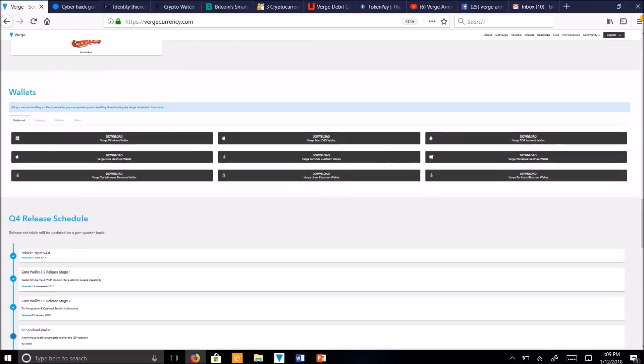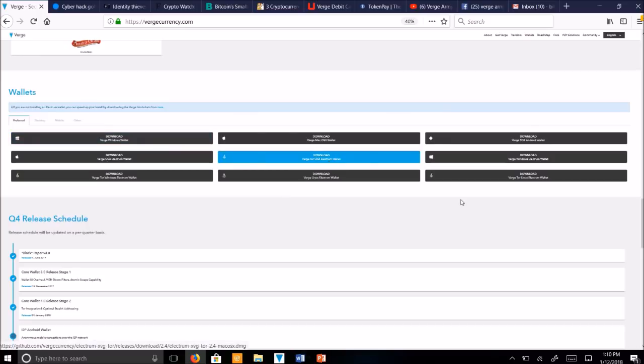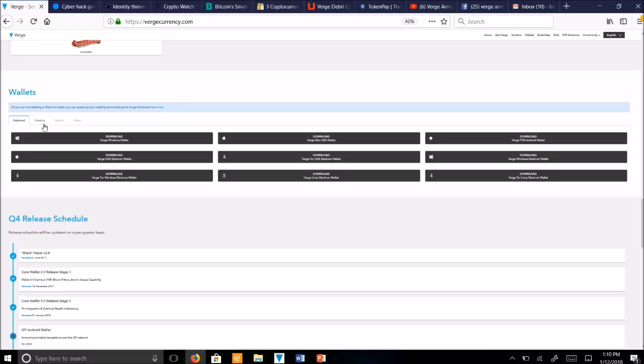We also have a number of wallets here. You can see we've got Windows Wallet, we've got Electrum Wallet, we've got Tor Android Wallet. These are all the ones that are available for desktop. Our latest and best wallet is the Wraith Protocol wallets.